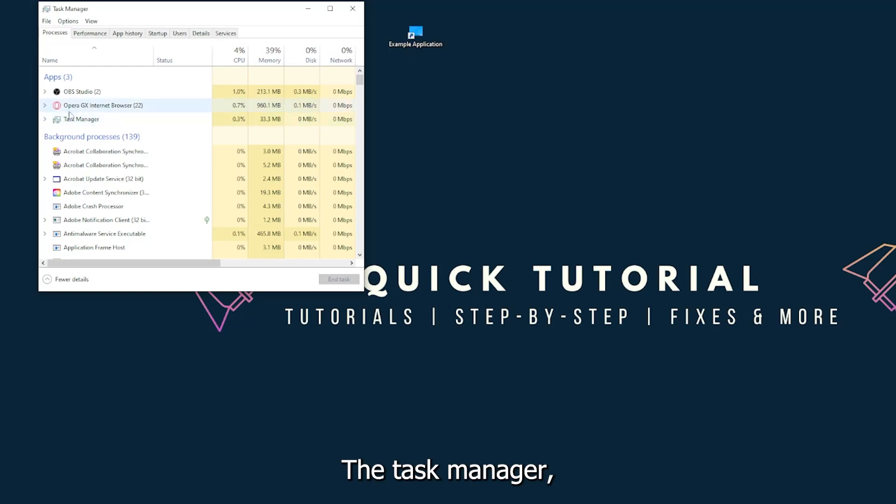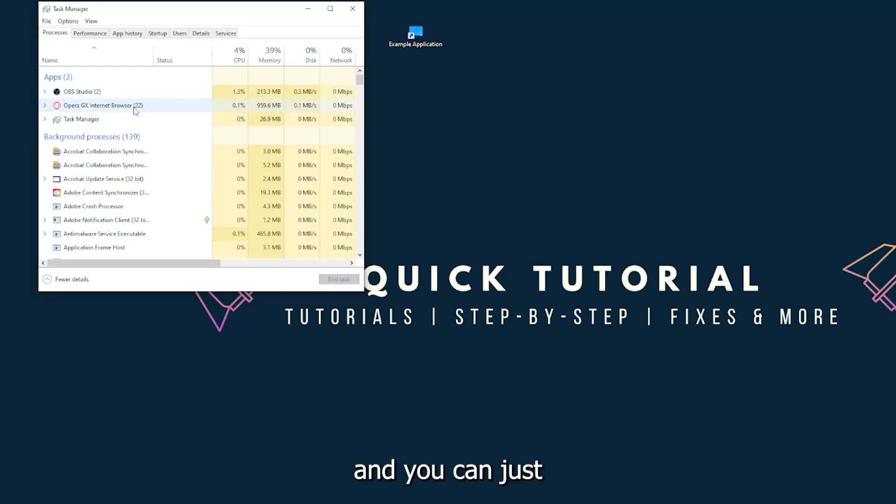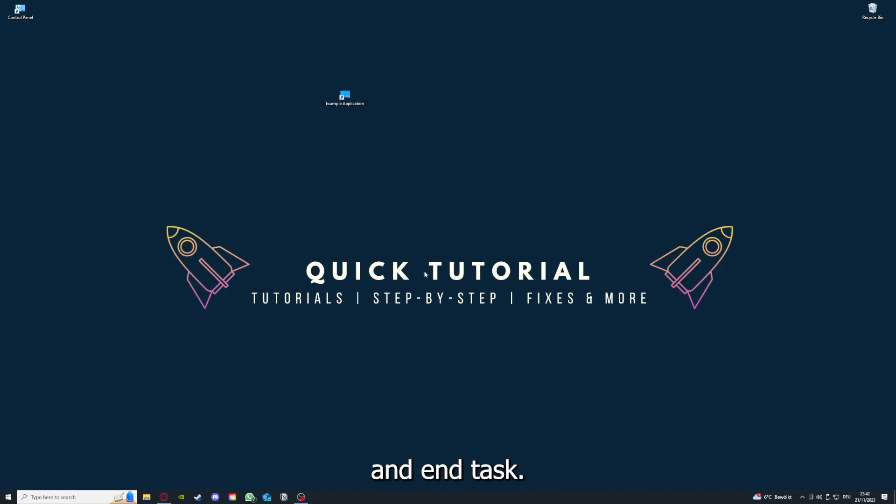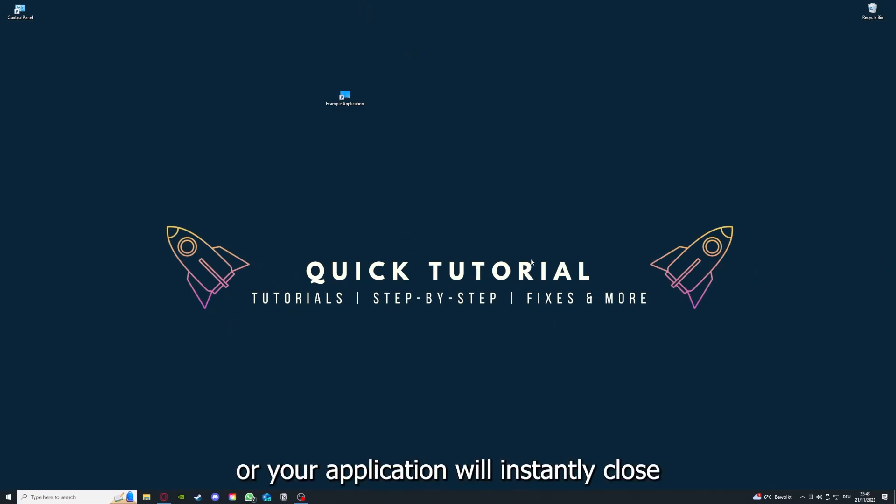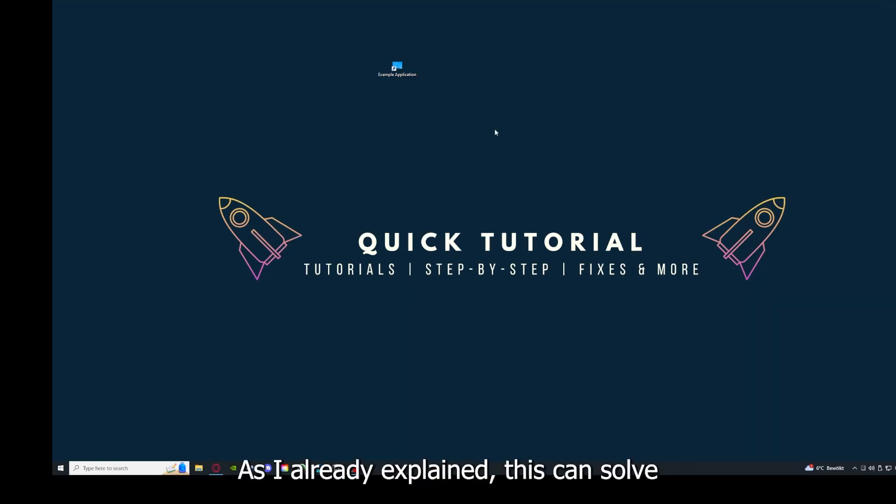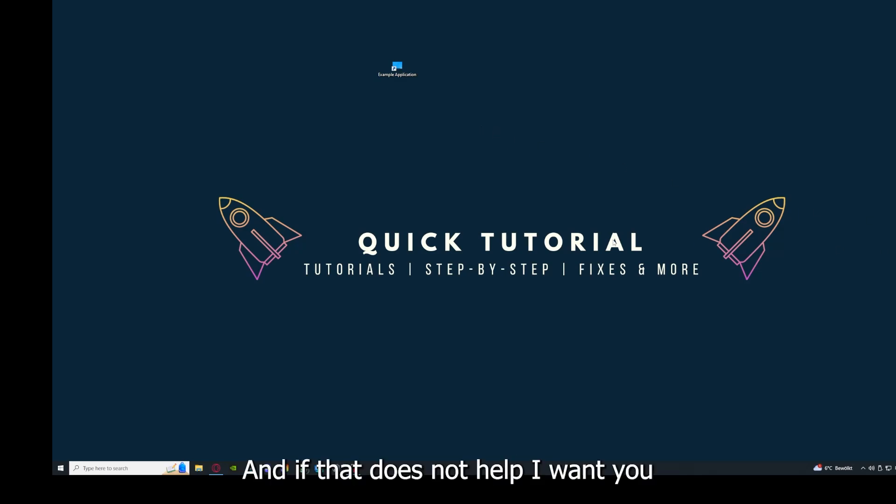You can just right-click and end task, or you can go down here and end task. Then your game or your application will instantly close and you can restart it. Why you should do this: as I already explained, this can solve some temporary glitches.